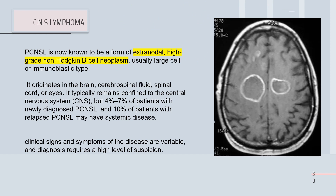CNS lymphoma is an extranodal high-grade non-Hodgkin lymphoma. There are two main types — B-cell and T-cell lymphoma — which typically involve the lymphoid tissue and lymphatic system with lymph node involvement. In extranodal sites, we may find high-grade non-Hodgkin B-cell nodules.